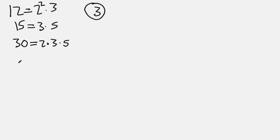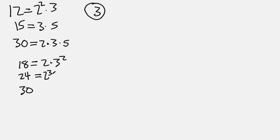Okay, next let's do 18, 24, and 30. So 18 prime factorization is 2 times 3 squared. 24, the prime factorization is 2 cubed times 3, and then 30, the prime factorization we've already done, that's 2 times 3 times 5.